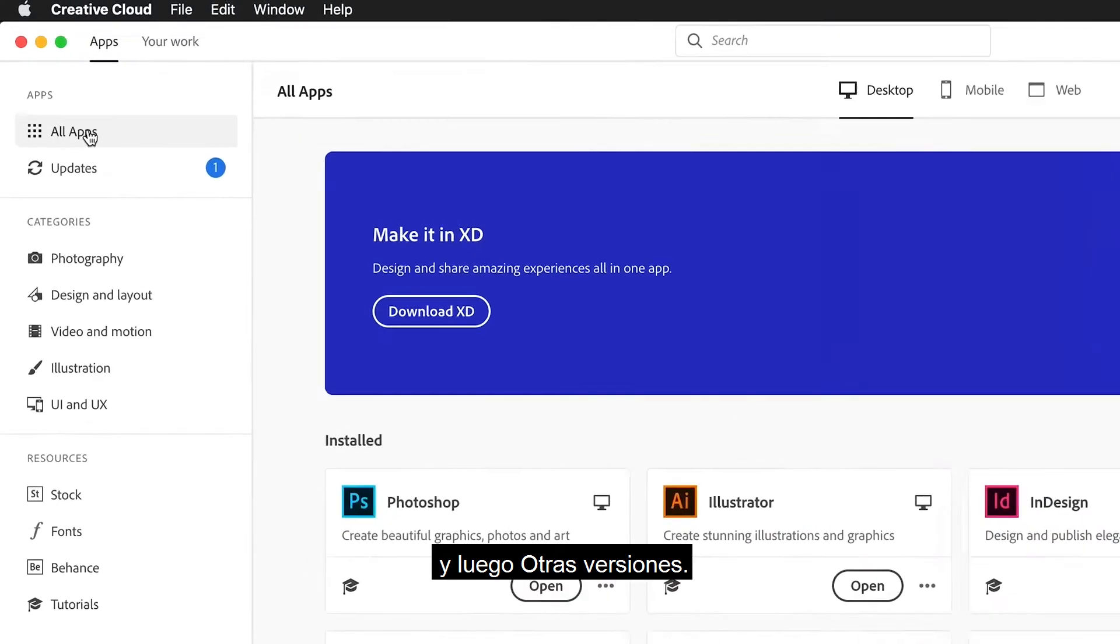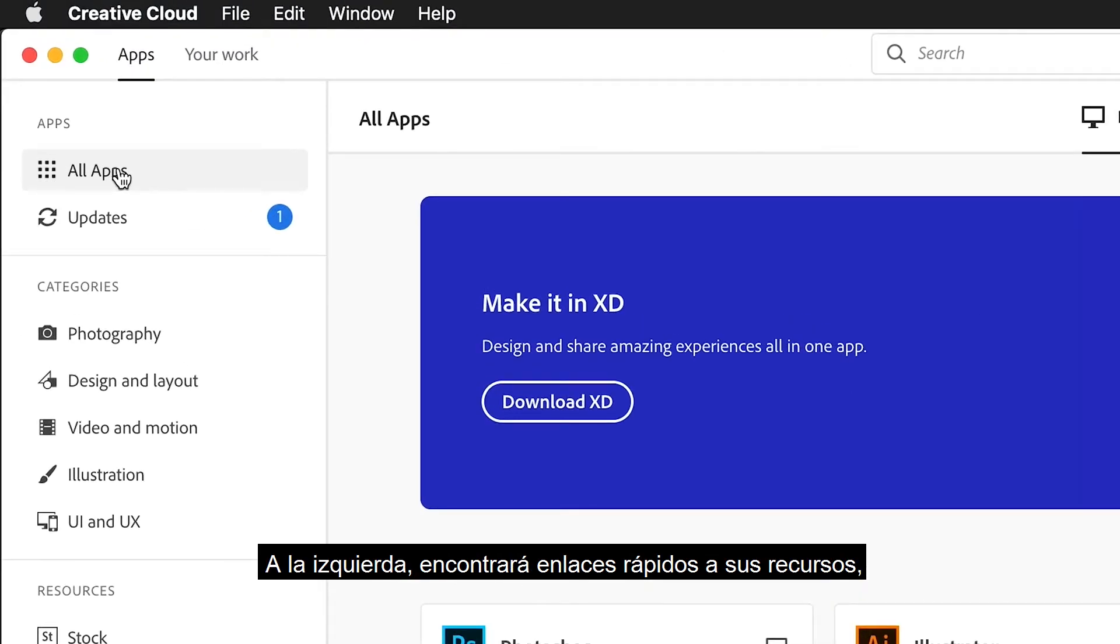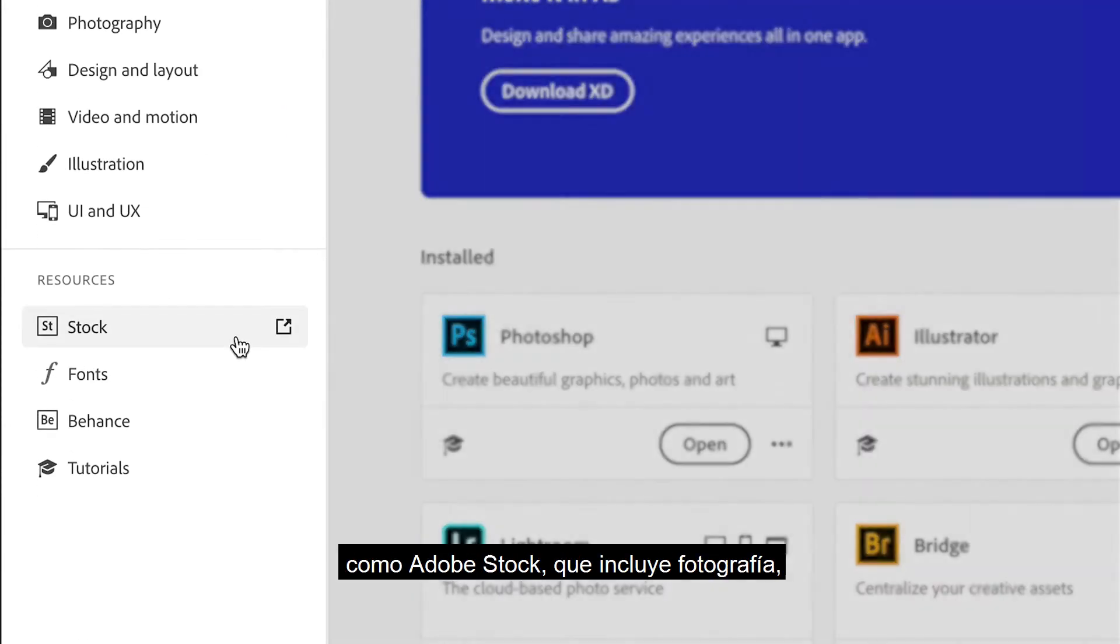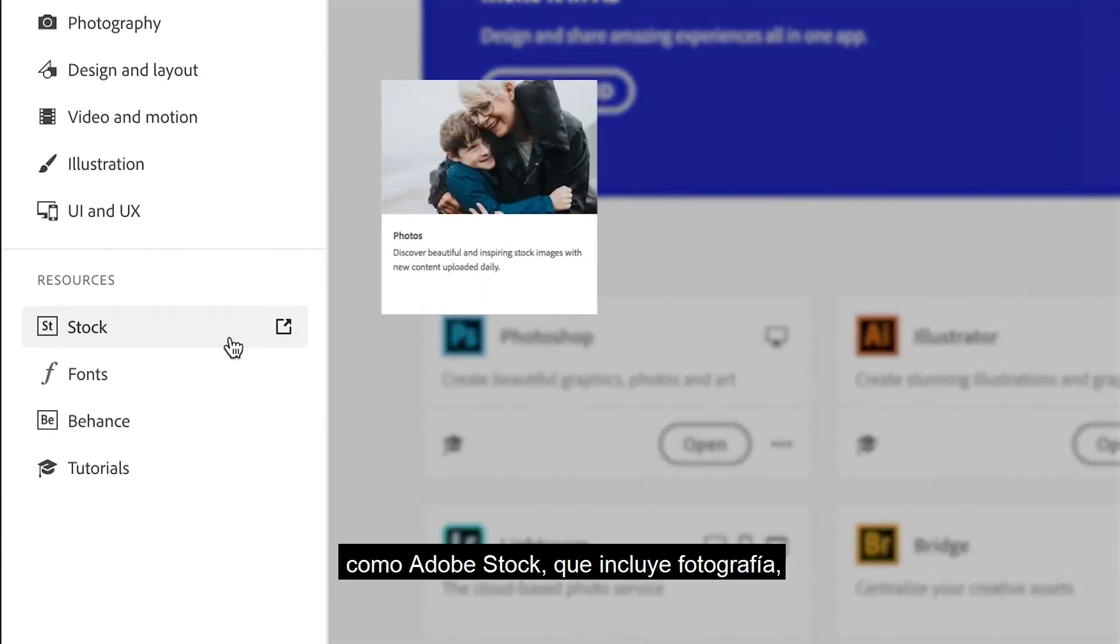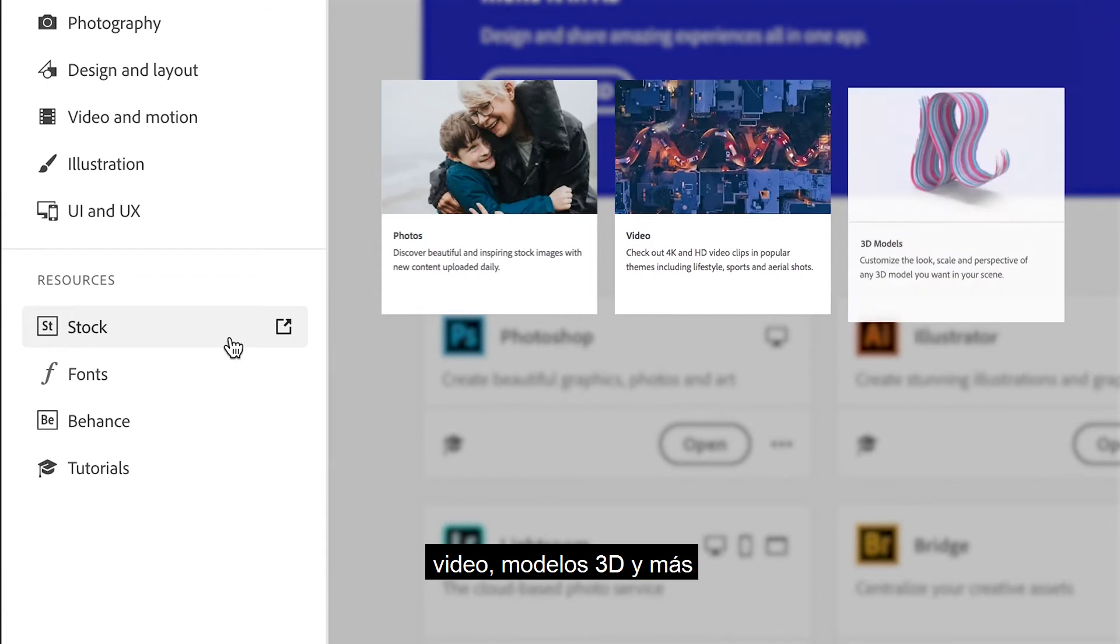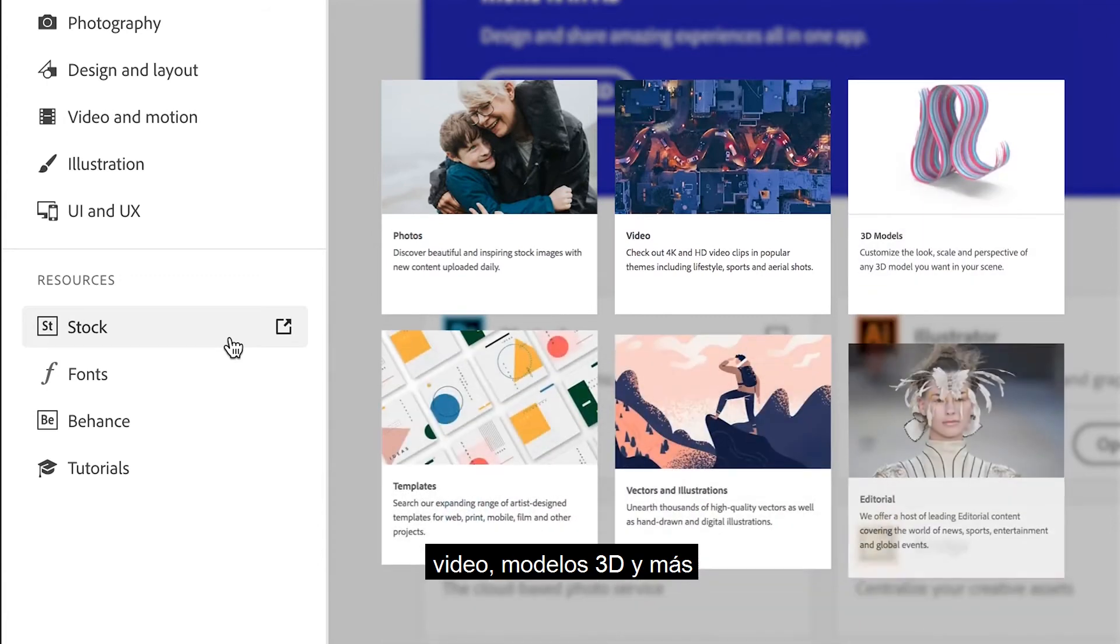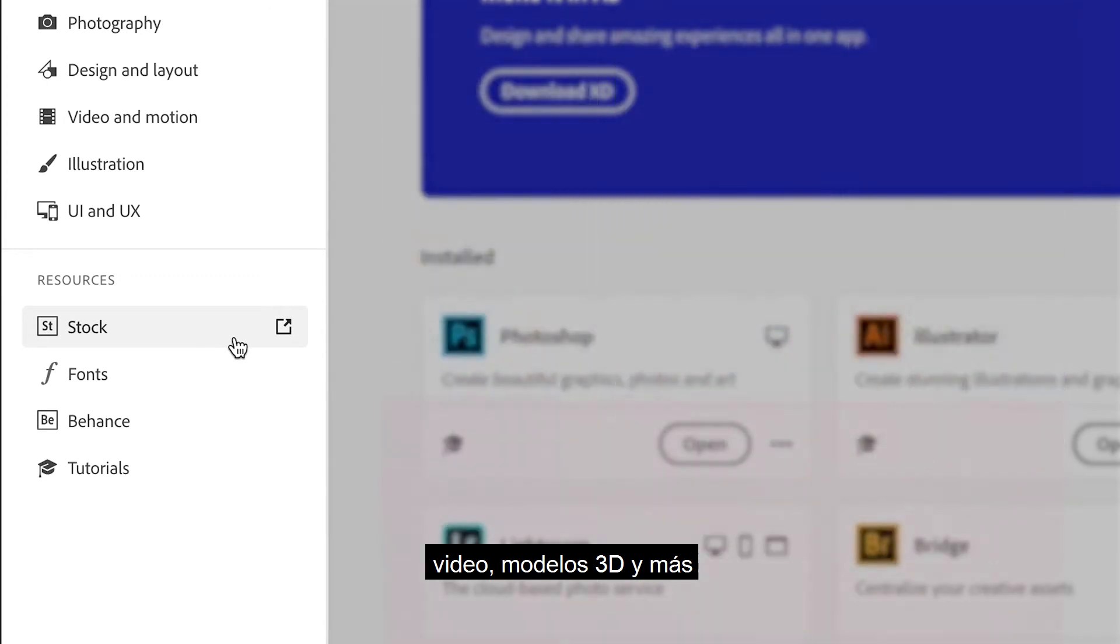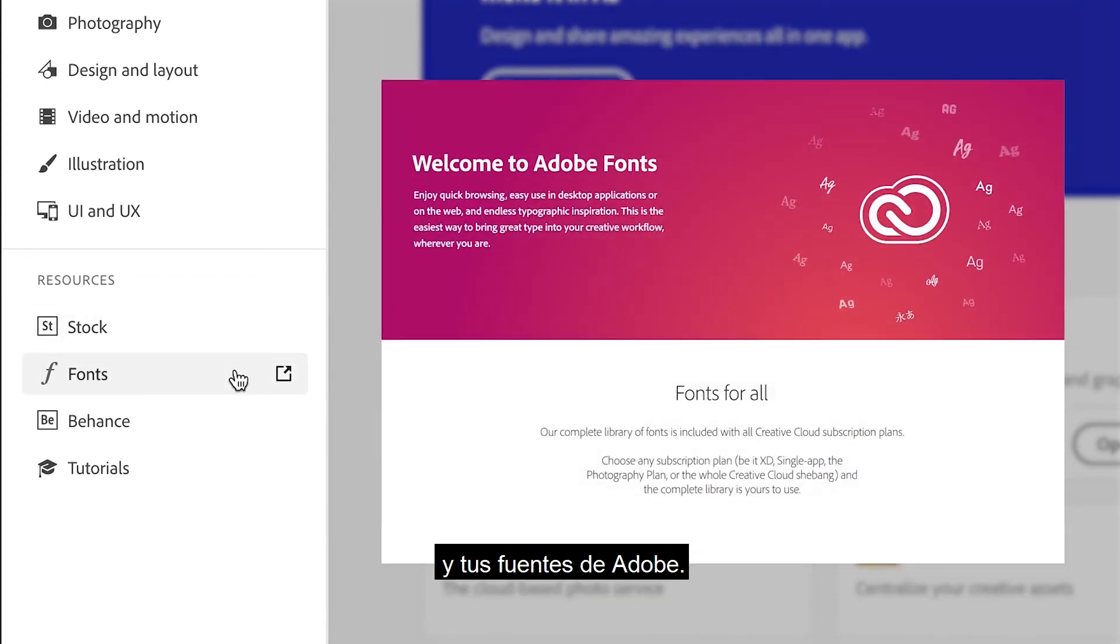On the left, you'll find quick links to your resources, like Adobe Stock, which includes photography, video, 3D models, and more, and your Adobe fonts.